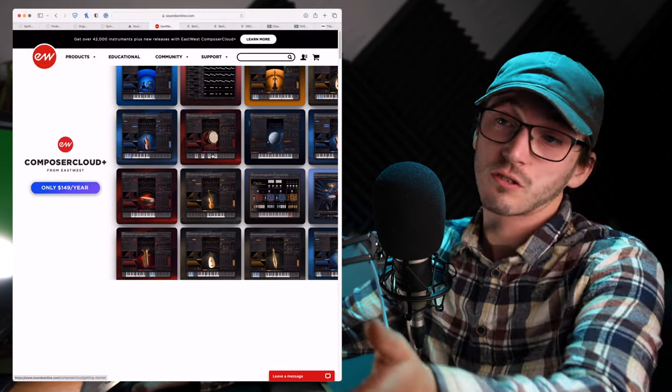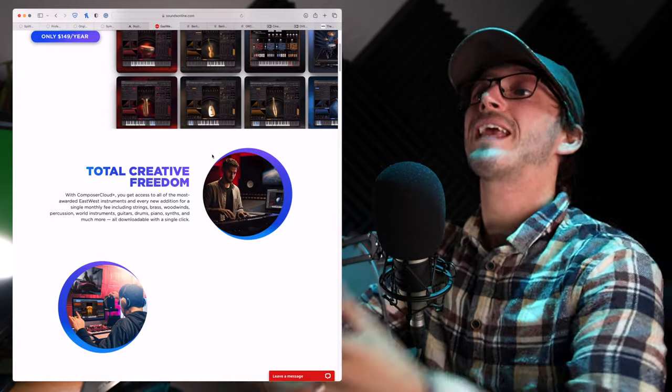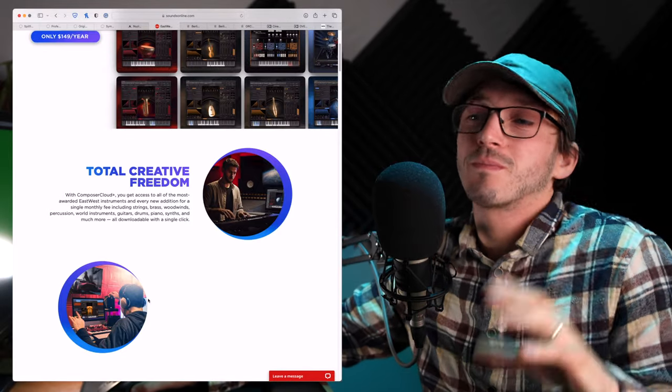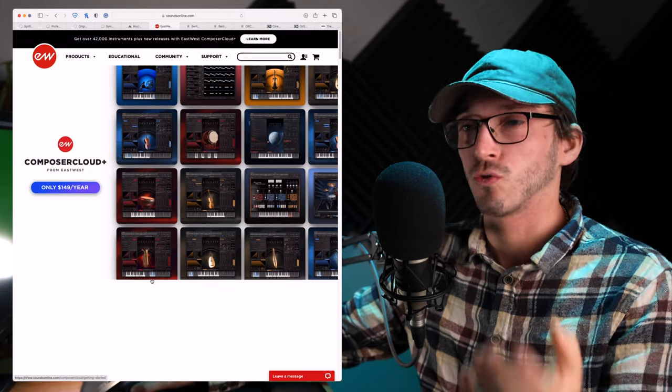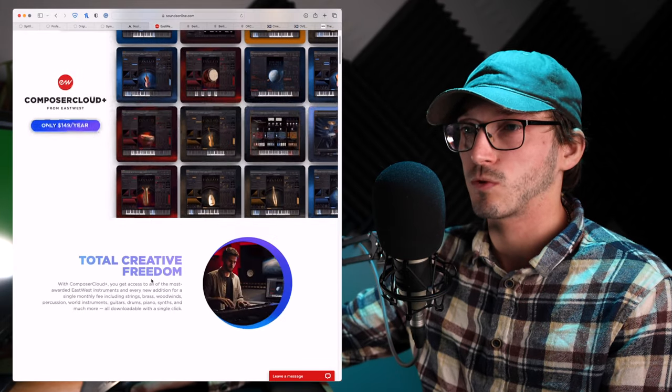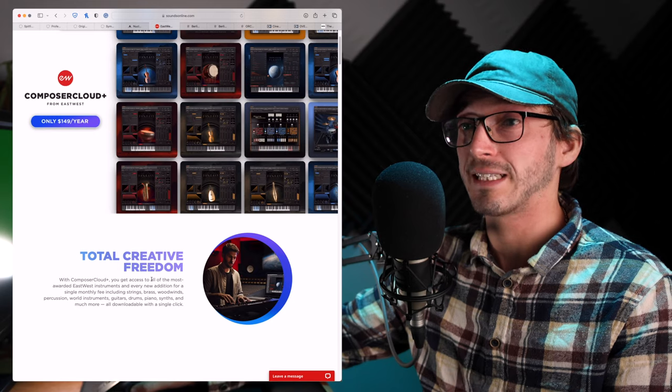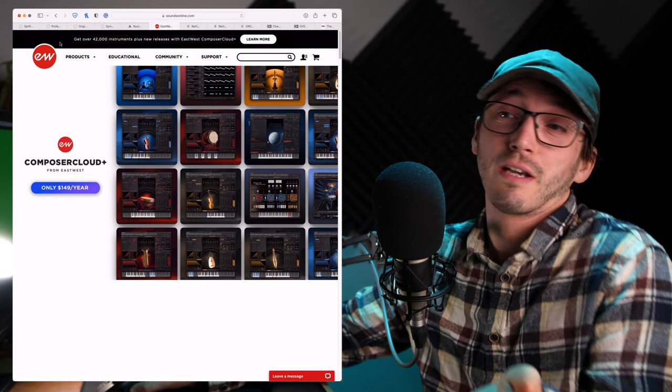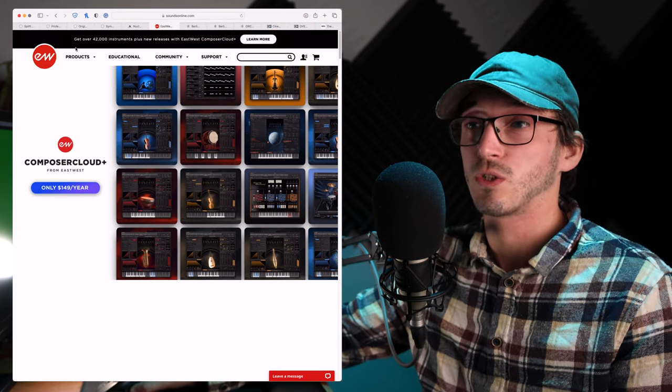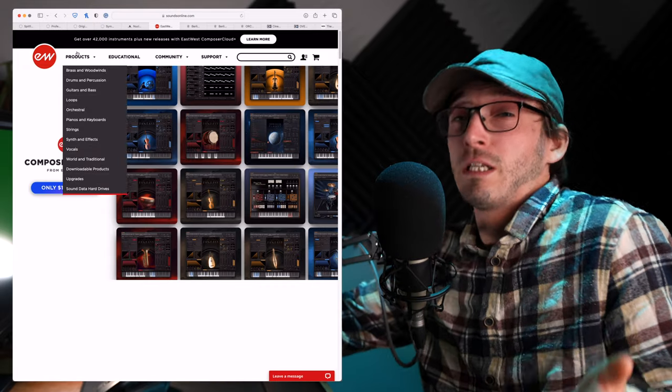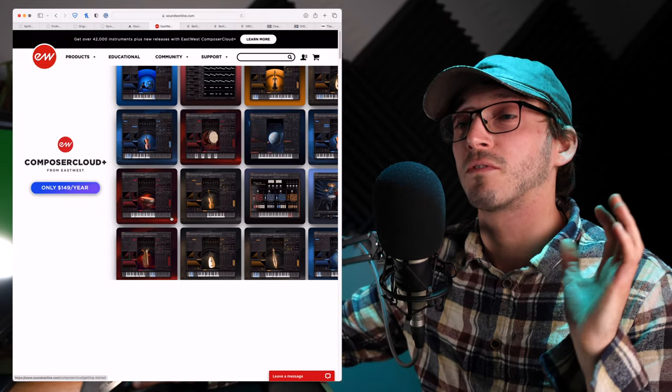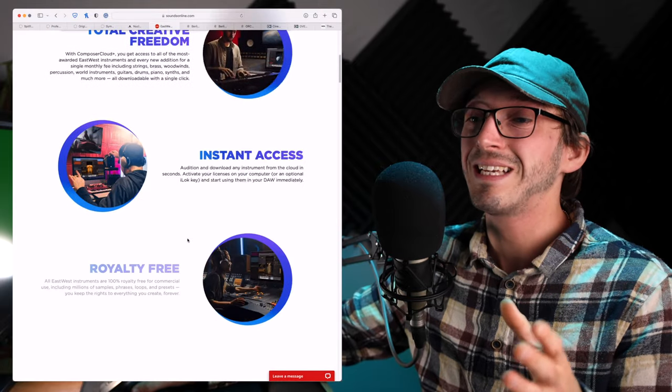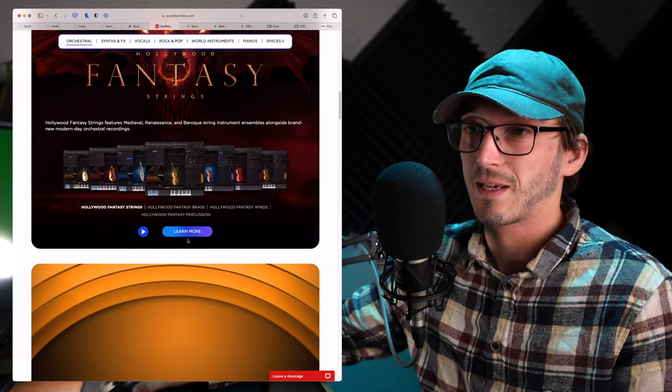When you could just subscribe, get quite literally everything. Although, I can't remember if you get all the mic positions or just one mic position with this subscription. But you are getting, I think, there you get 42,000 instruments plus any new releases from EastWest. So, you're not going to run out of things to use. So, that is an option out there.